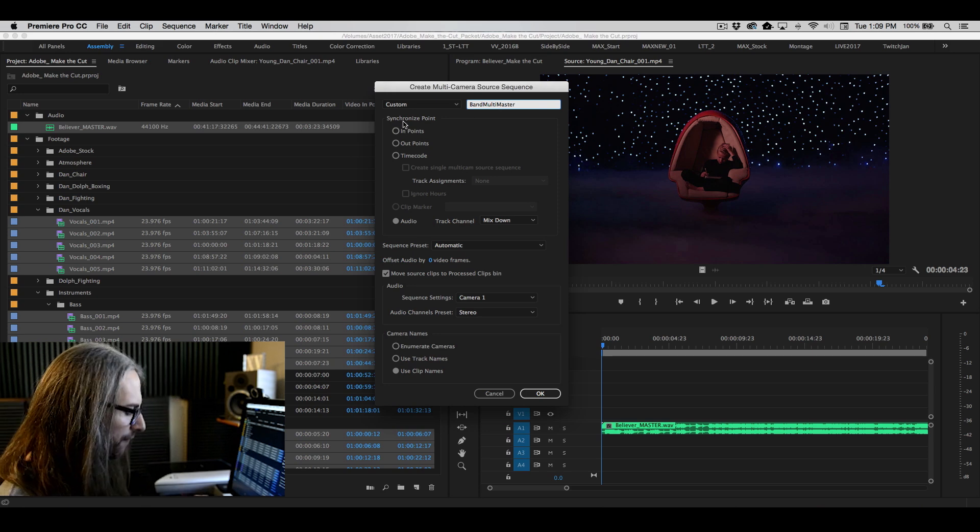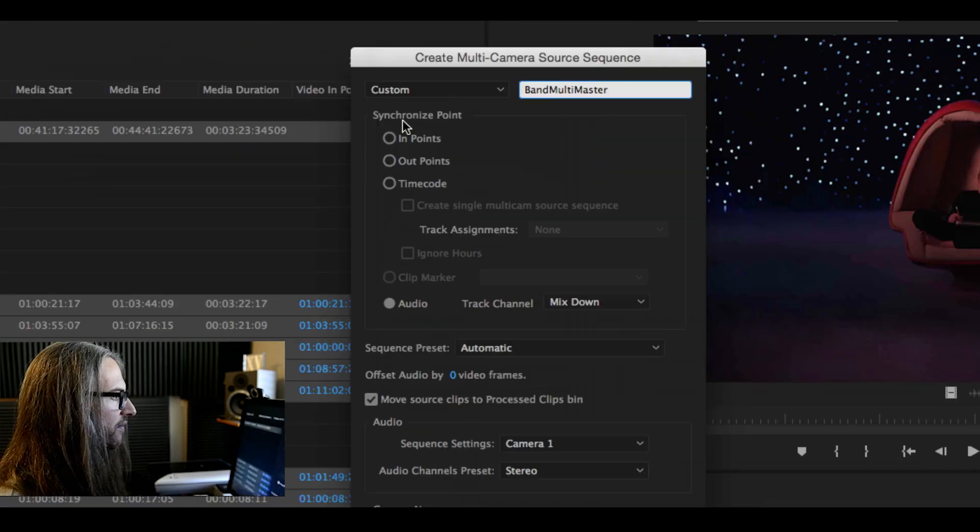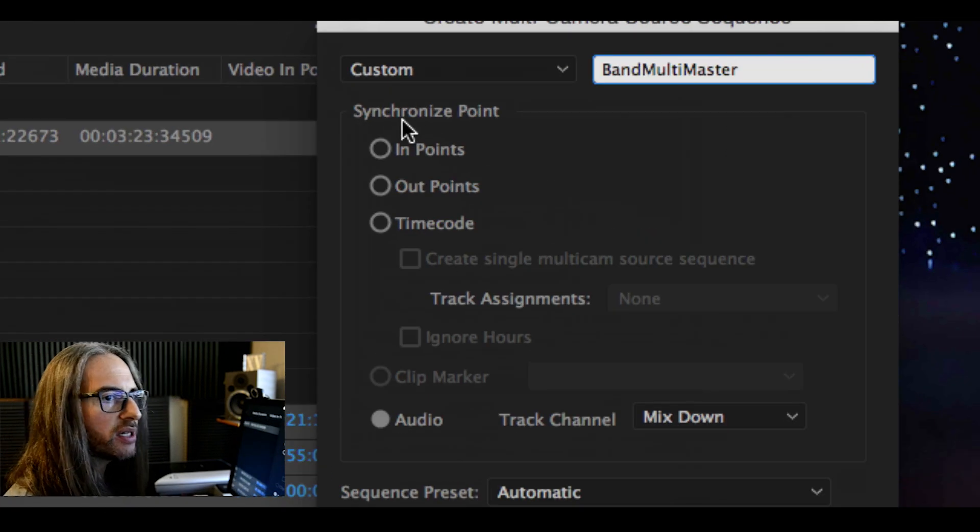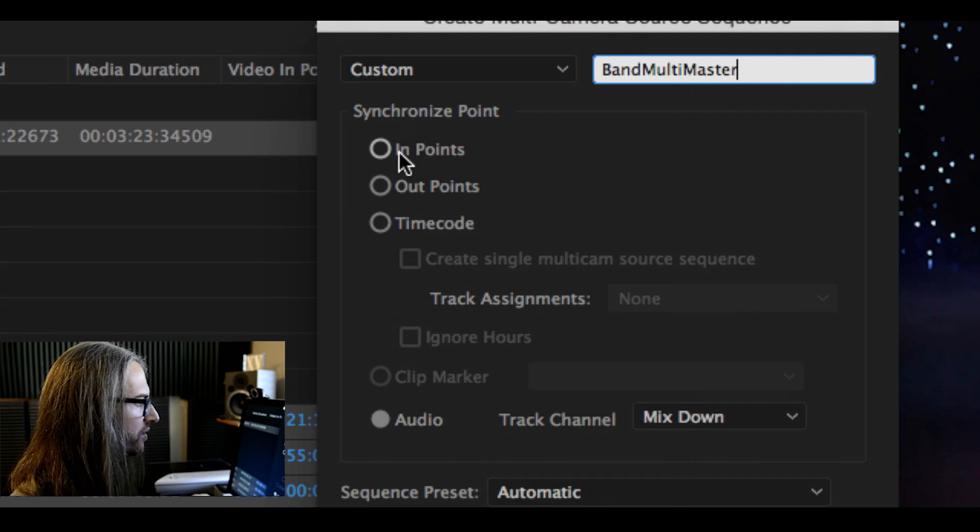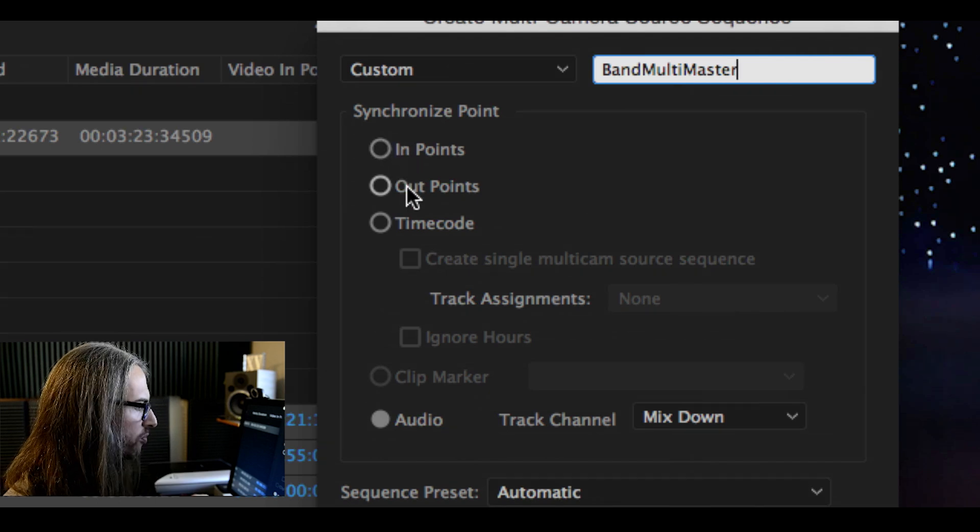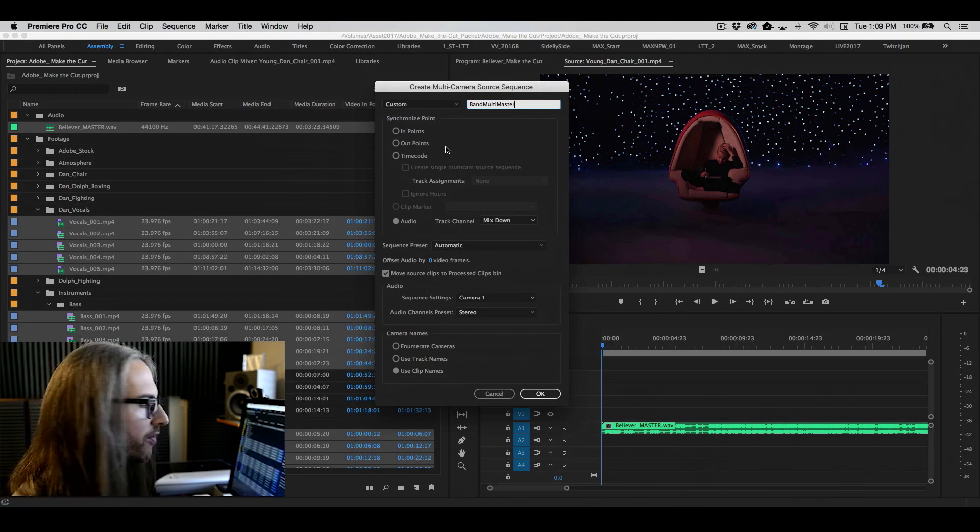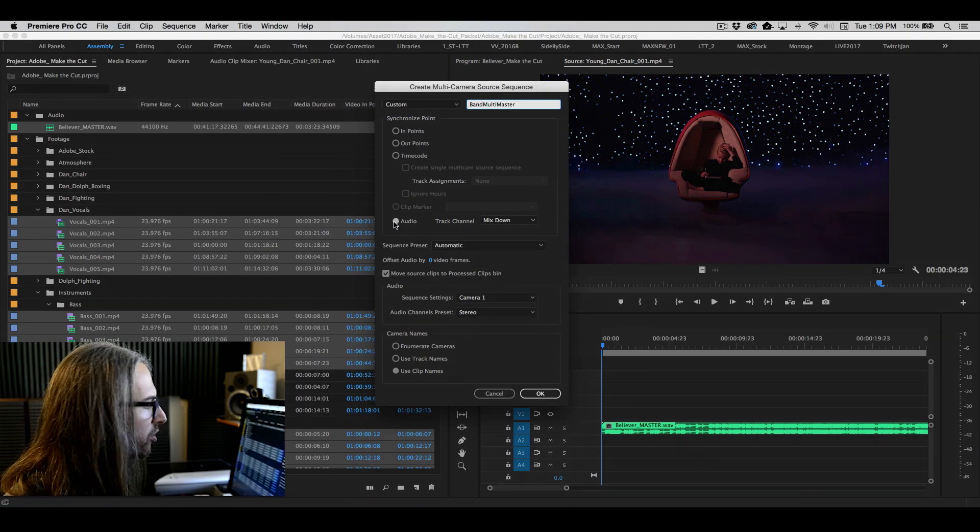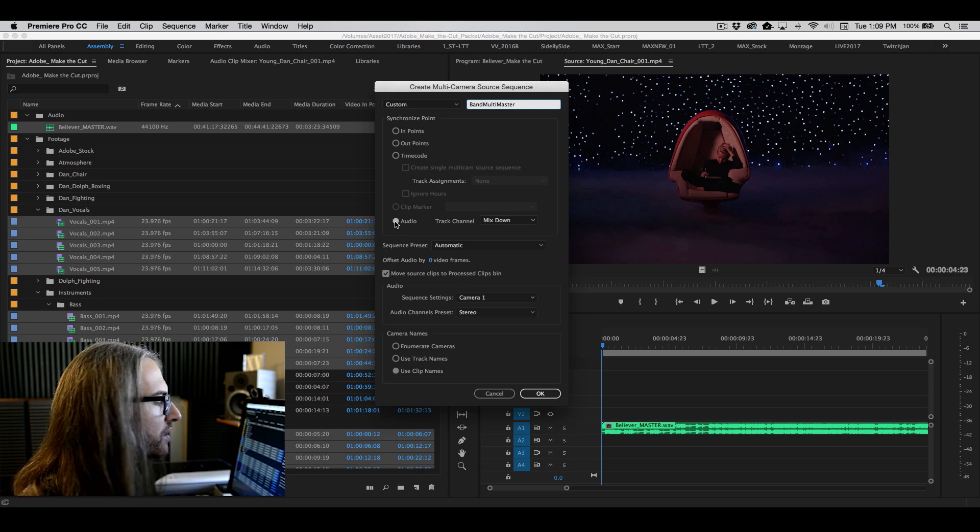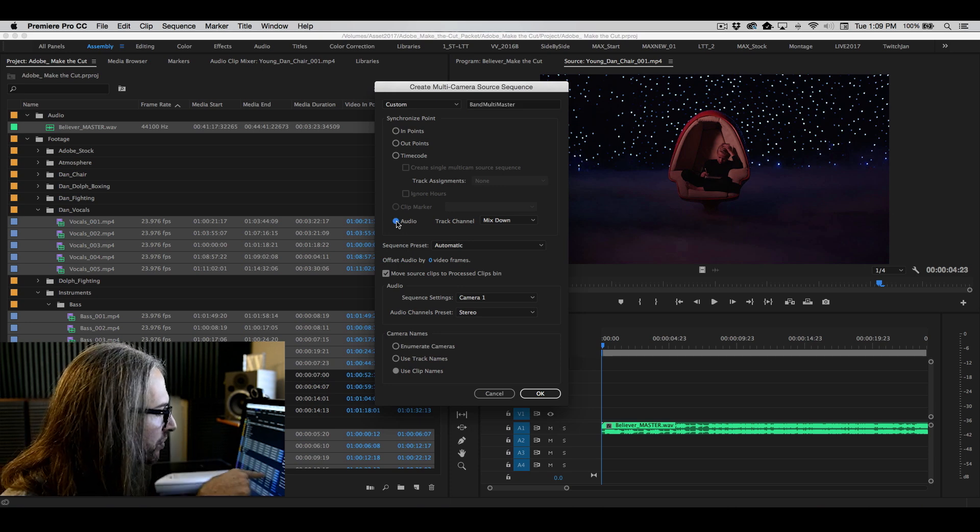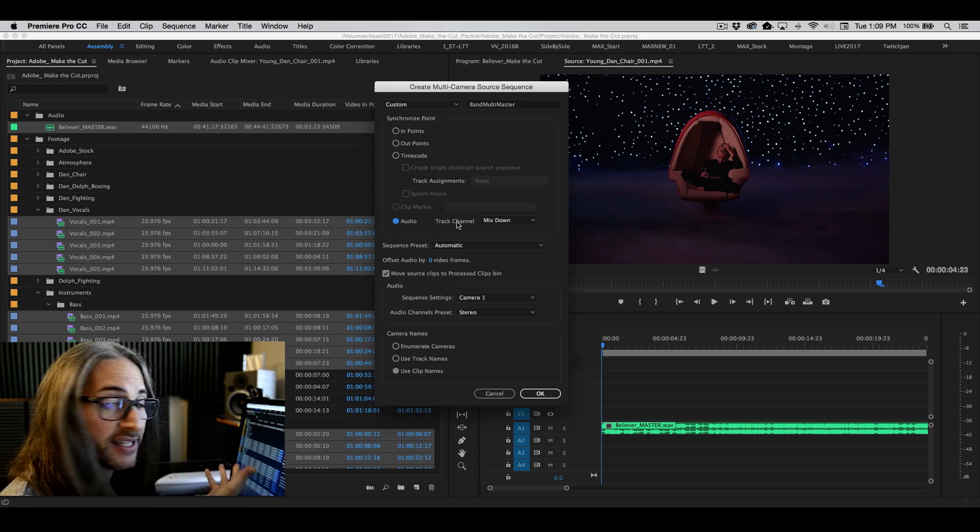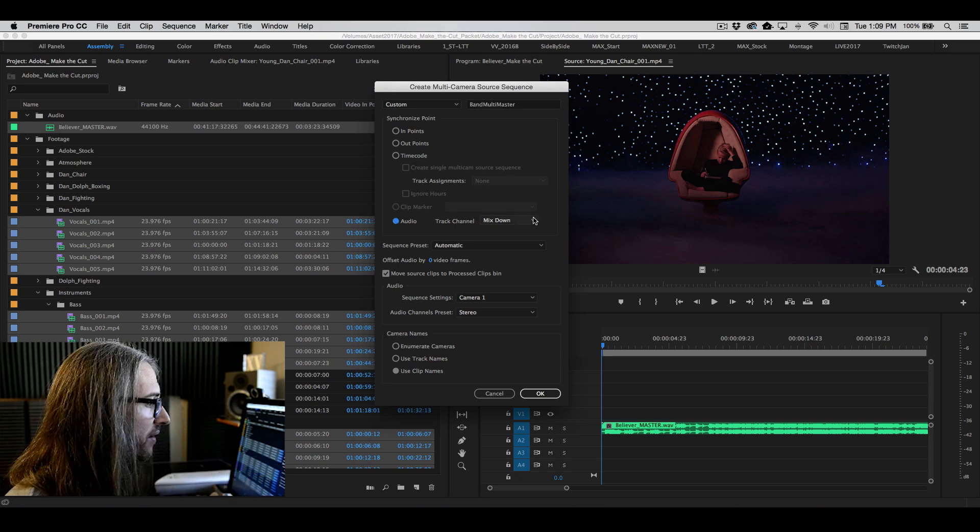Now you'll notice that the first thing you have is how do you want to synchronize this? In points, out points, time code, clip markers. Yes, you could do all of those things. We're going to make this really easy for you. Simply choose audio. And that is in fact the default.